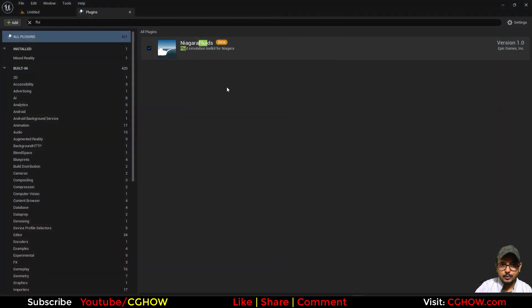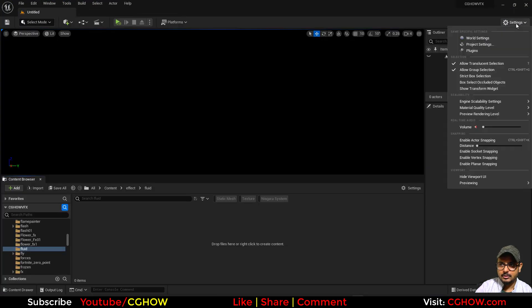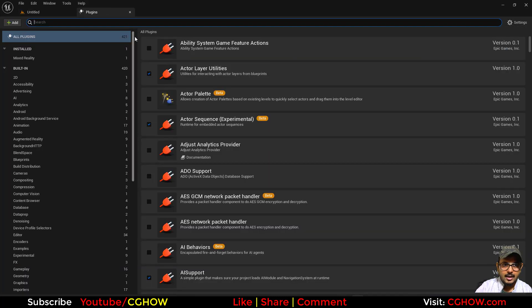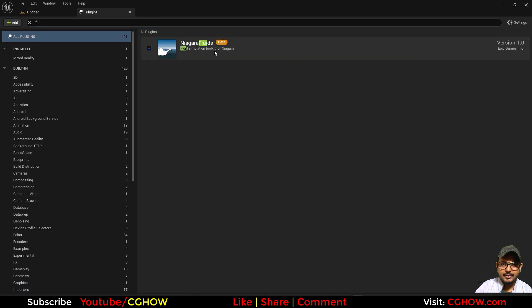So this is Niagara Fluids plug-in beta and this was a new one in UE5. So you need to just go to Settings, Plug-in and type here fluid. You will find it first time using it.